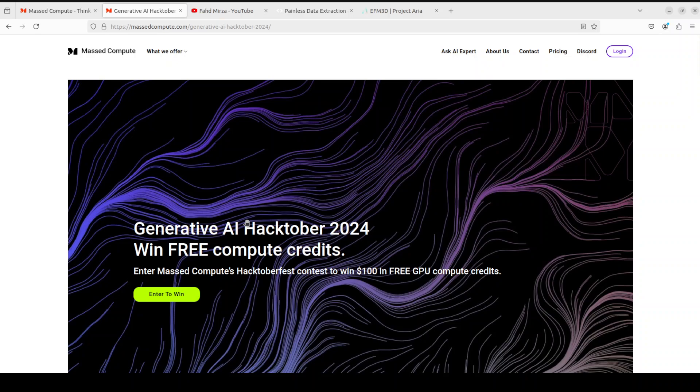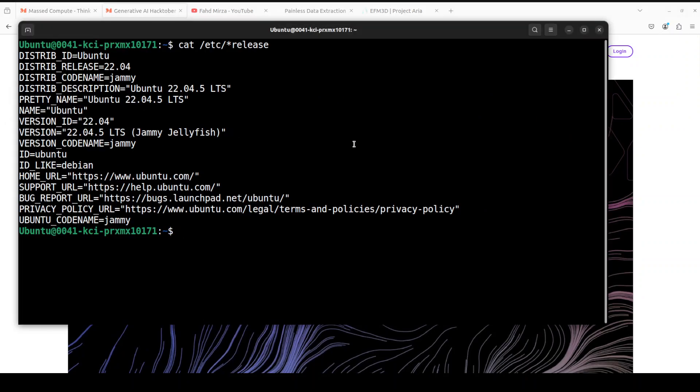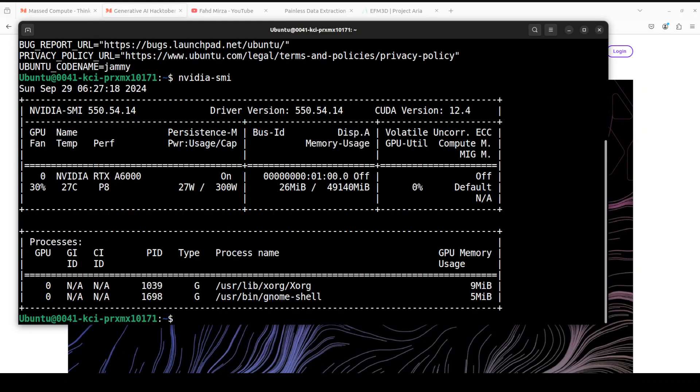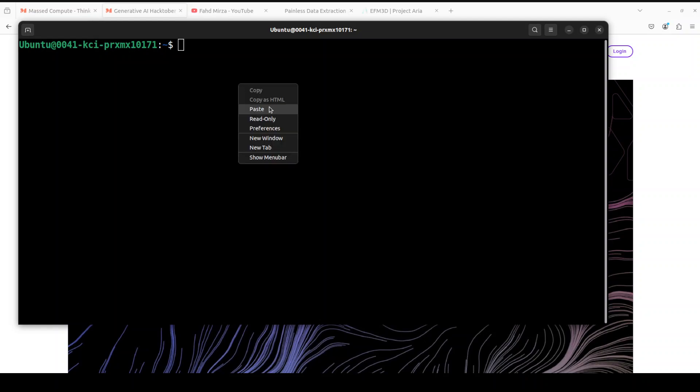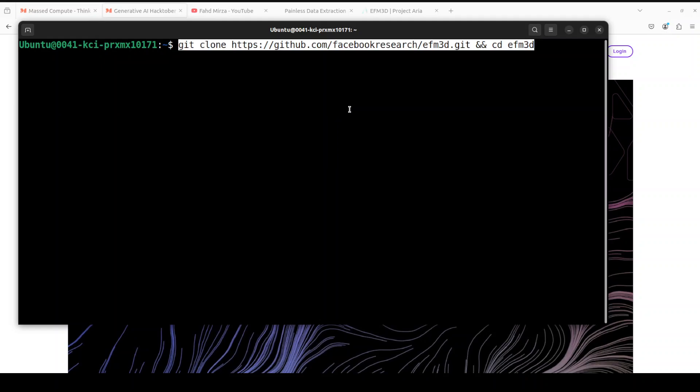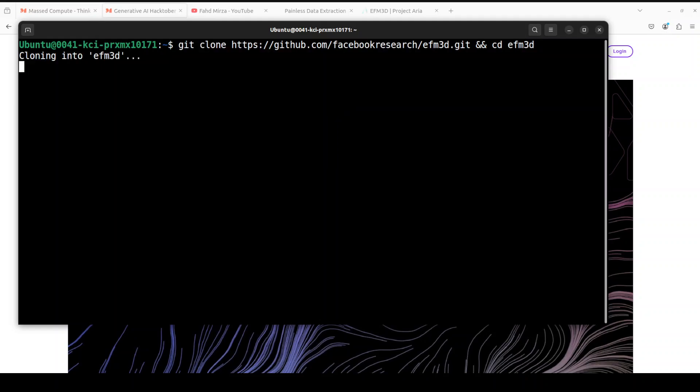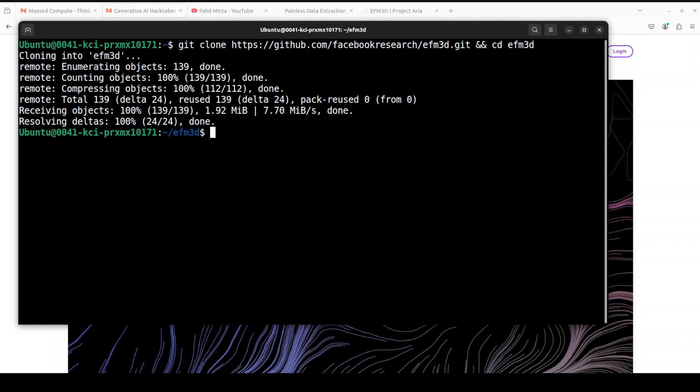Let me take you to my terminal where I'm running this Ubuntu 22.04 and I have this GPU card NVIDIA RTX A6000 with 48 GB of VRAM, courtesy Mast Compute. First step, what we need to do is to git clone the repo of this EFM3D. I will drop the link to it in video description. That is done.